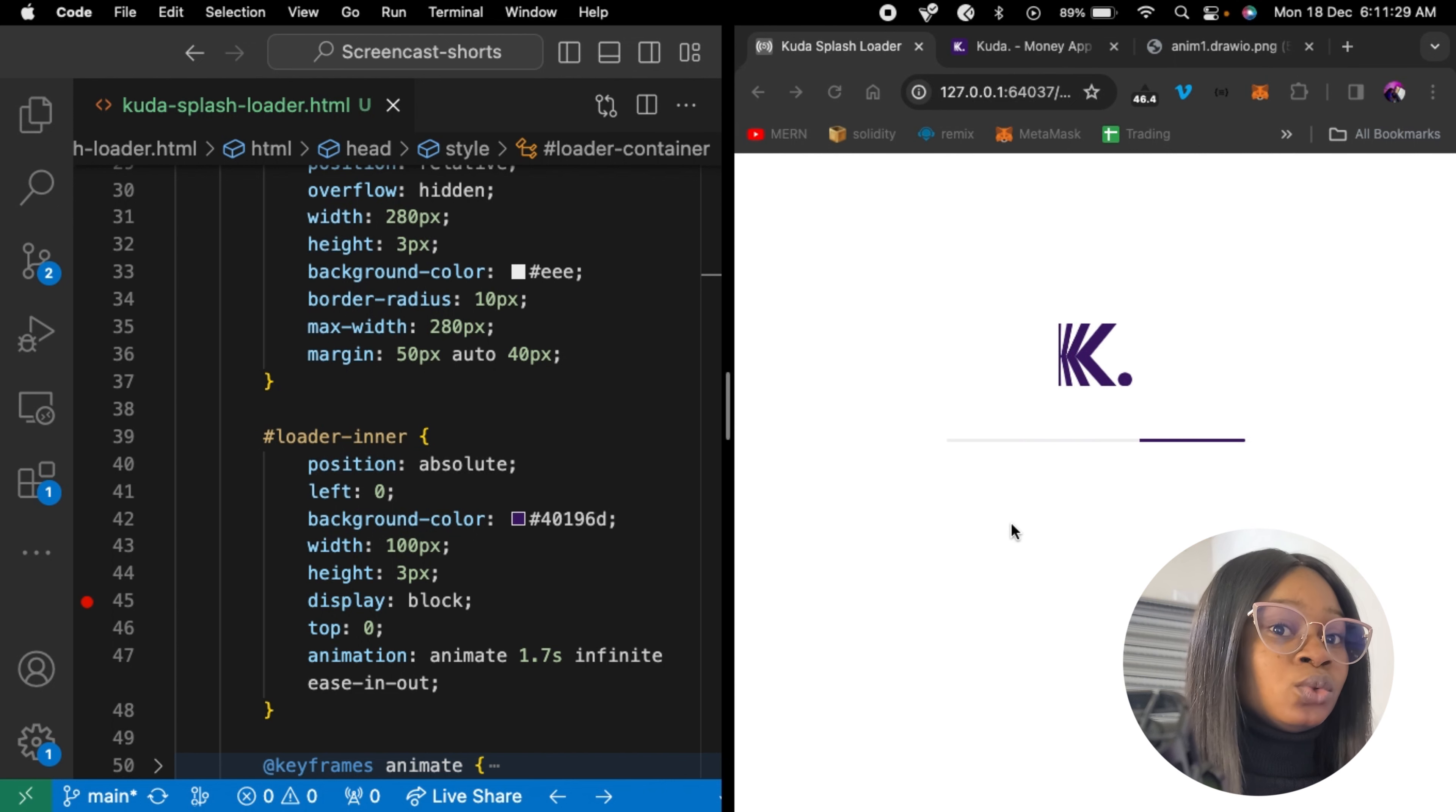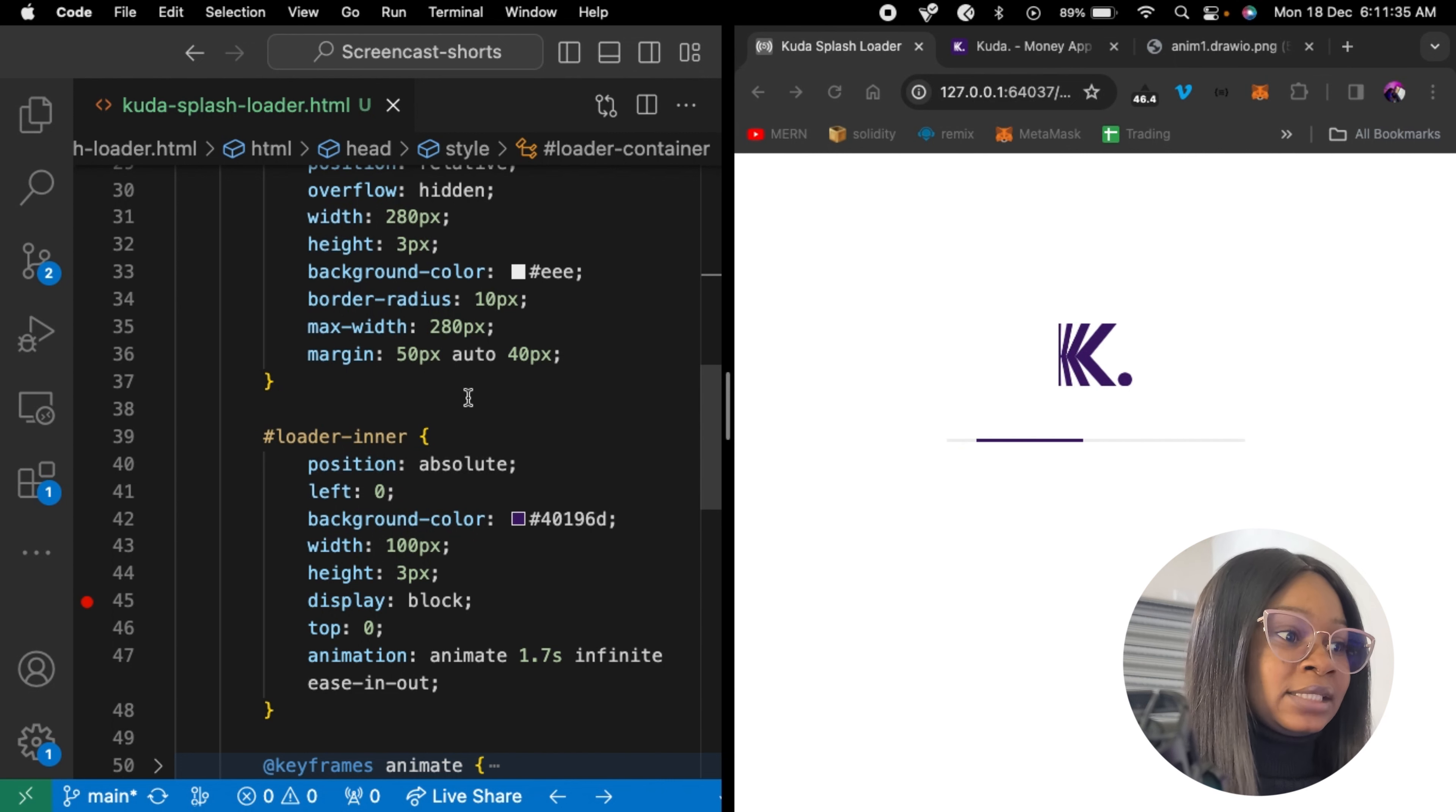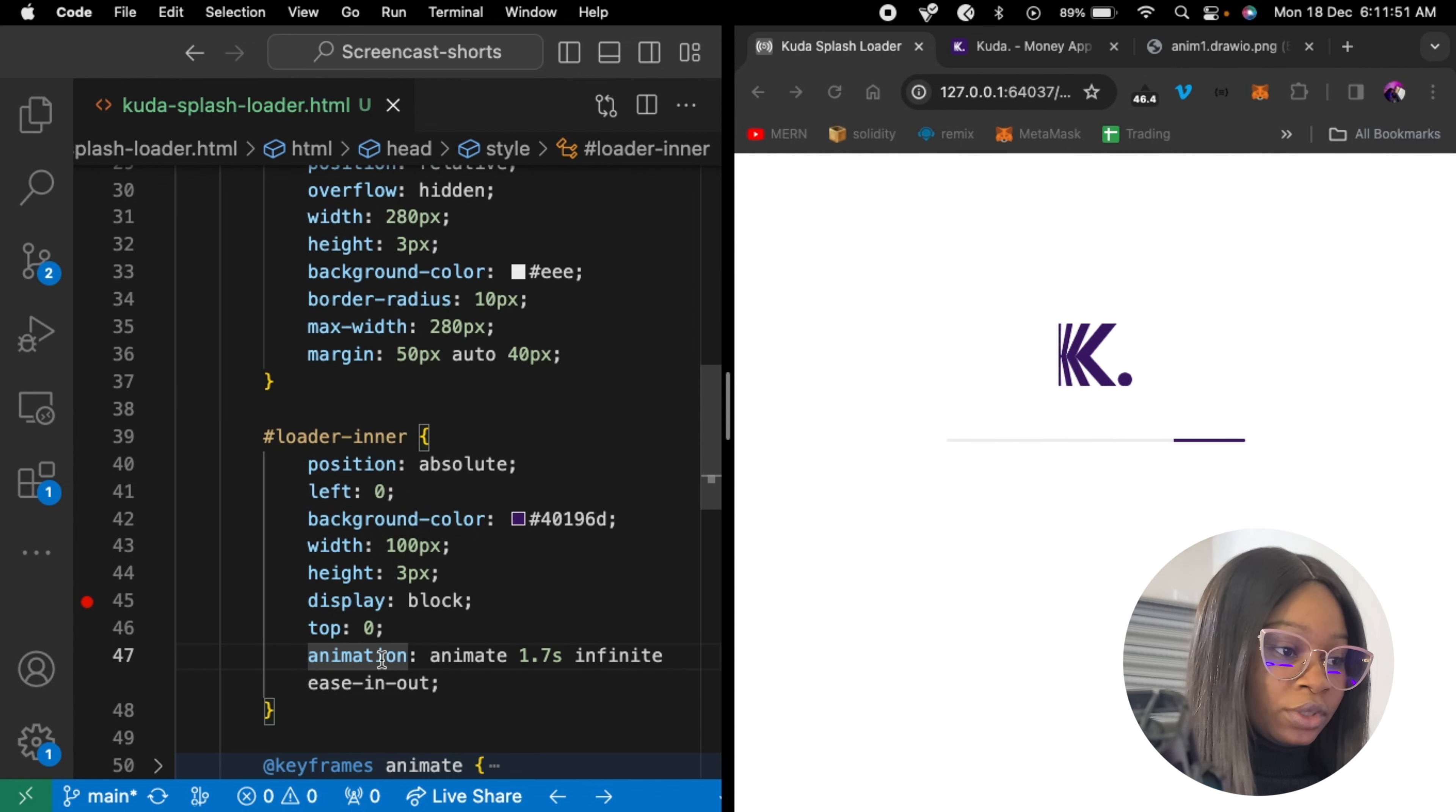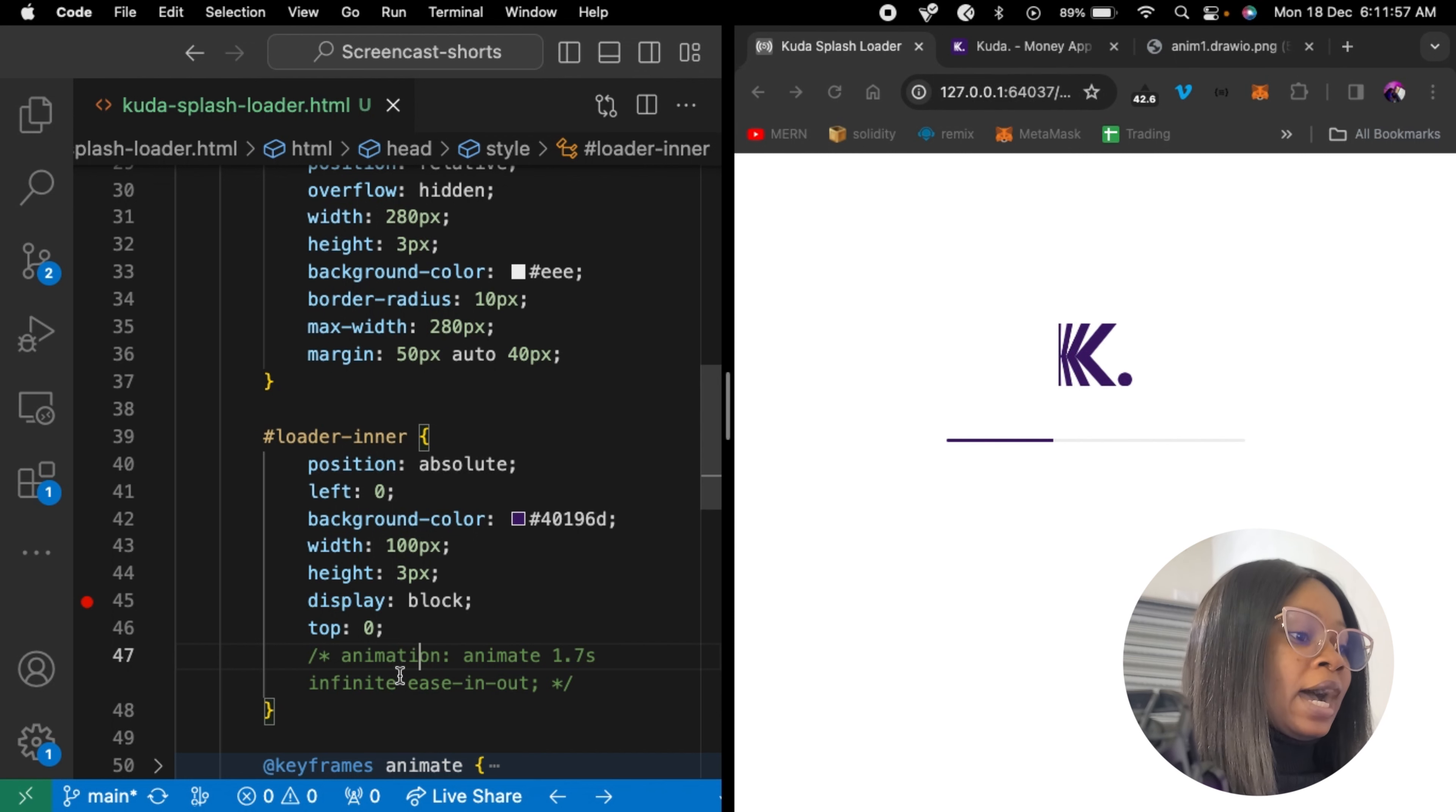For the loader inner, like we all know now, this is the line that goes back and forth. It's positioned absolute, so it stays inside the loader. And by default, it sets left to zero. And without this animation right here, it's just going to be at one place. So this is at position zero to the left. And without animation, this is what actually creates the magic that makes it have the back and forth movement.